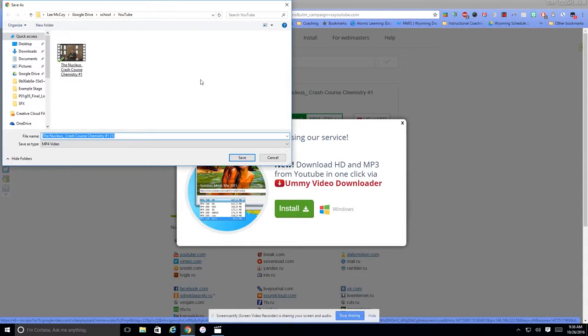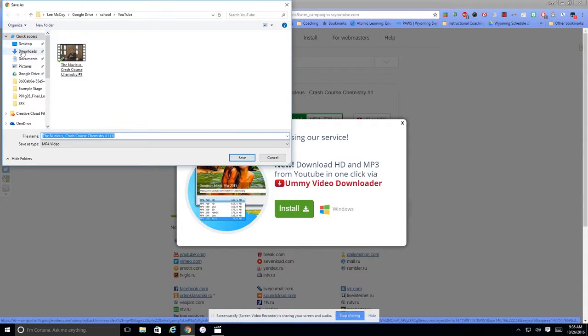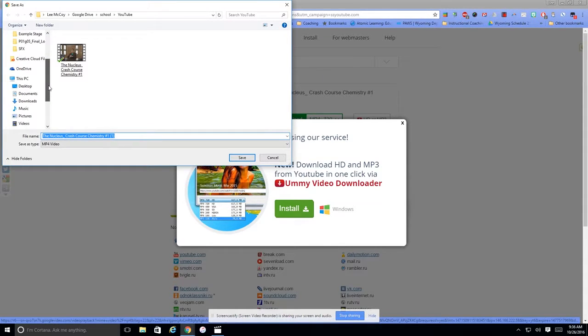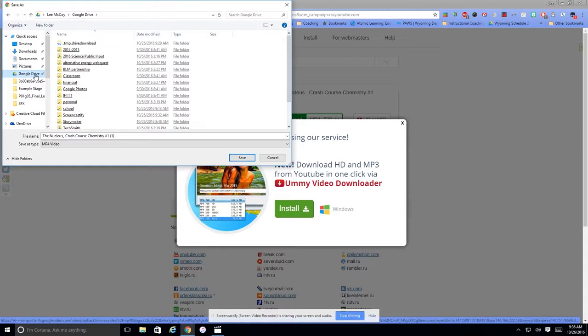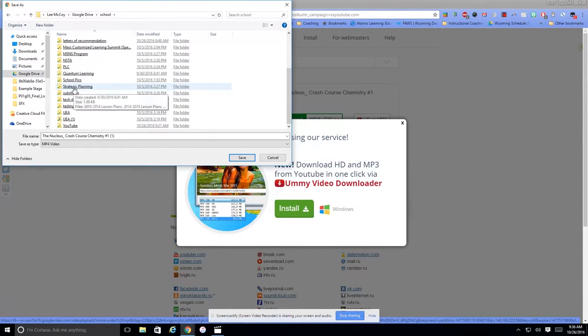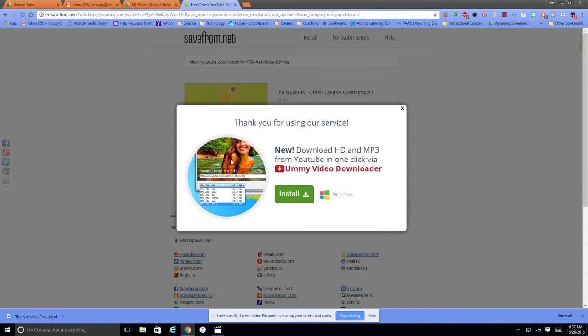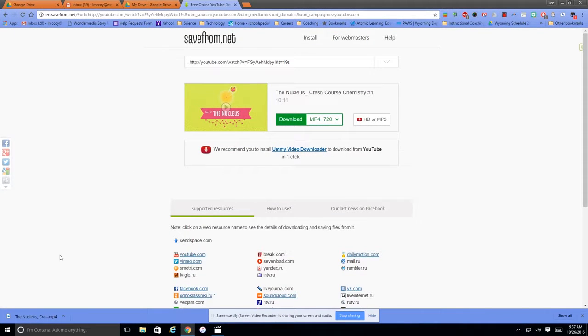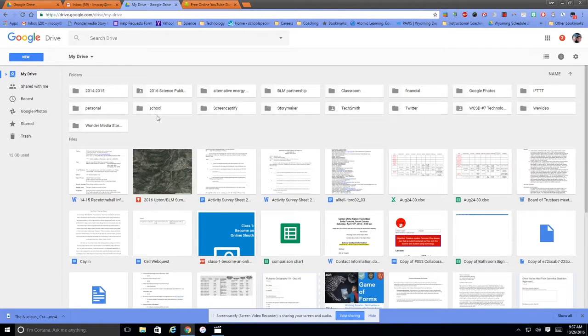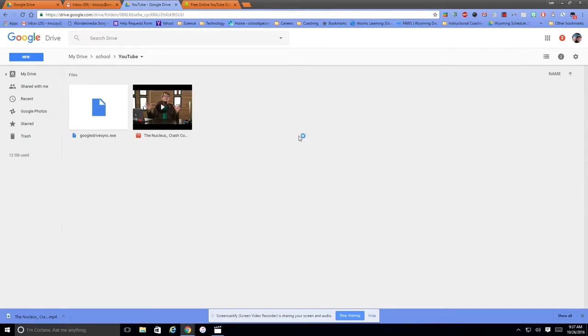now this is where your Google Drive comes in handy. So I'm going to save it to my Google Drive. If you can't find the Google Drive, just scroll through. But right here is my Google Drive. And then I have already created a YouTube folder for this purpose. So I'll just navigate to that YouTube folder and hit save. Okay, and then that video is saved in my Google Drive YouTube folder right here.